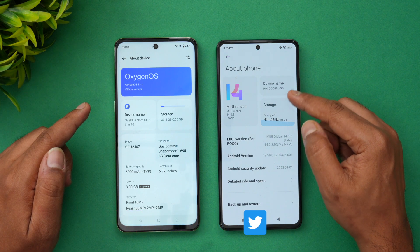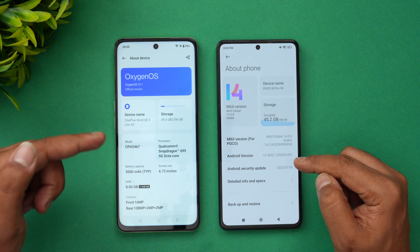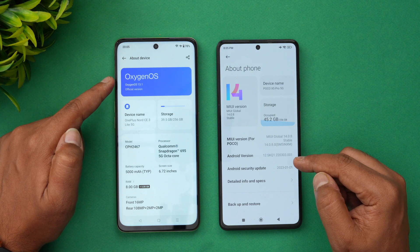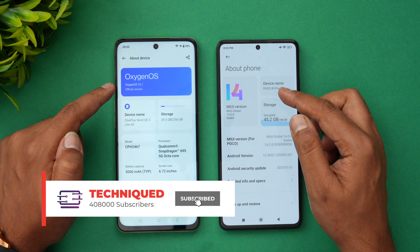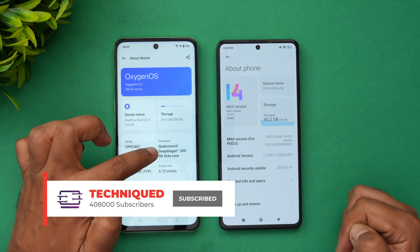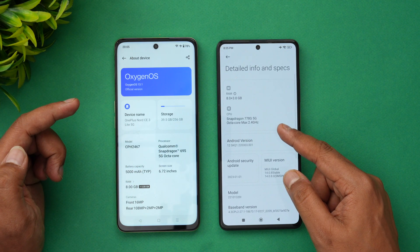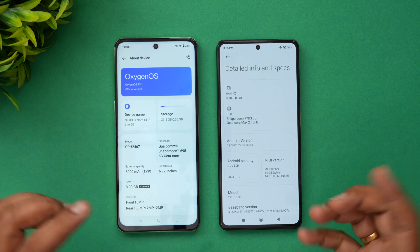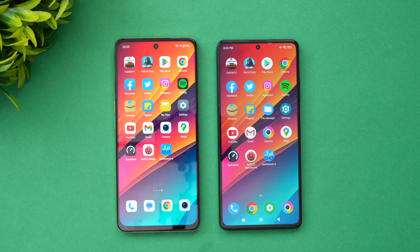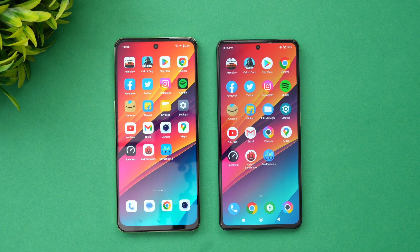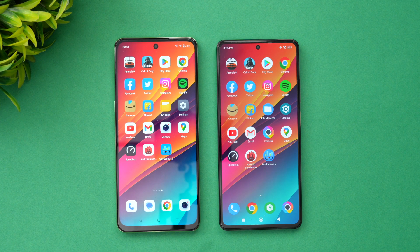Both devices have 8GB of RAM. The OnePlus runs OxygenOS 13.1 versus MIUI 14.0.8 on the Poco. The OnePlus has the Qualcomm Snapdragon 695, while the Poco X5 Pro has the Snapdragon 778G 5G chip. On paper, the Snapdragon 778G is definitely more powerful than the Snapdragon 695, but let's see how good the real-world experience is on these two devices — one on Android 12, one on Android 13.